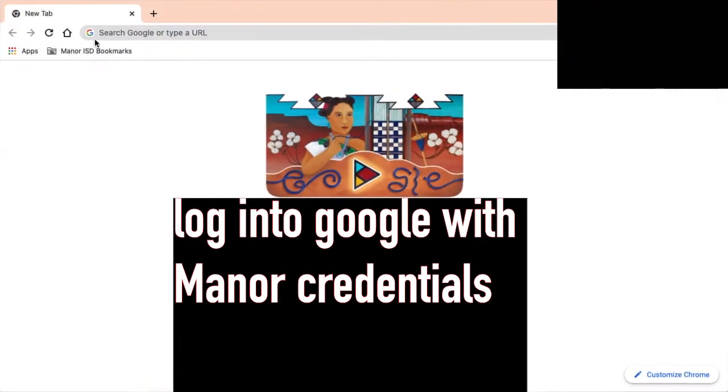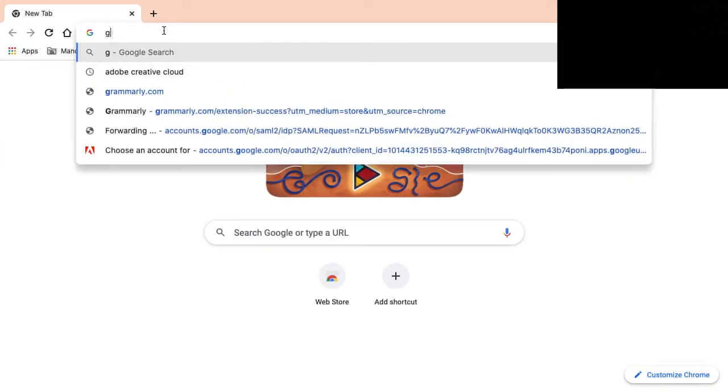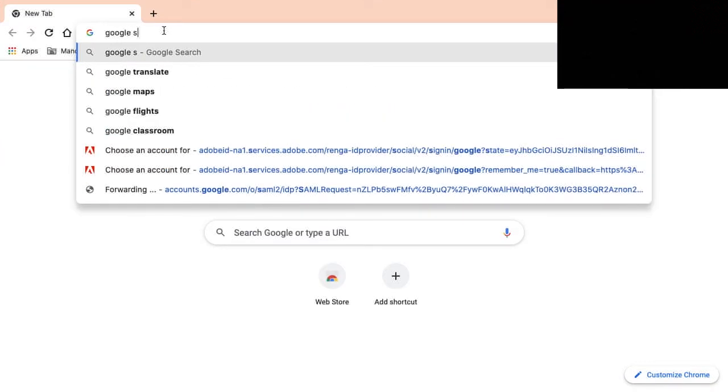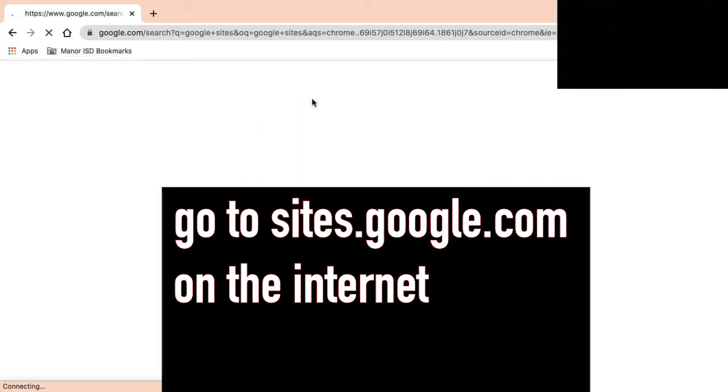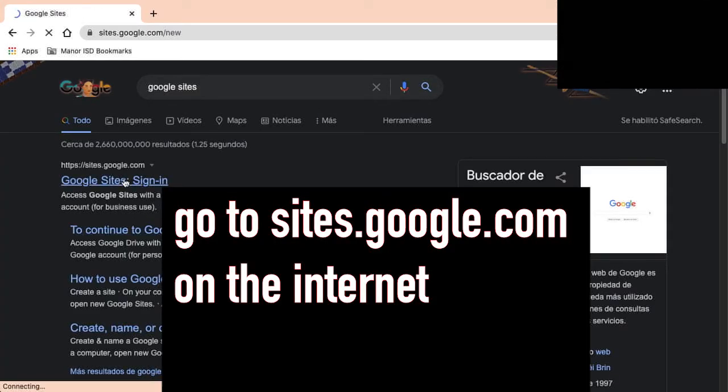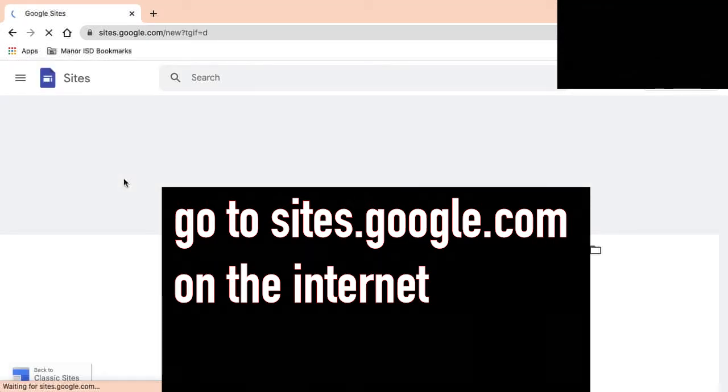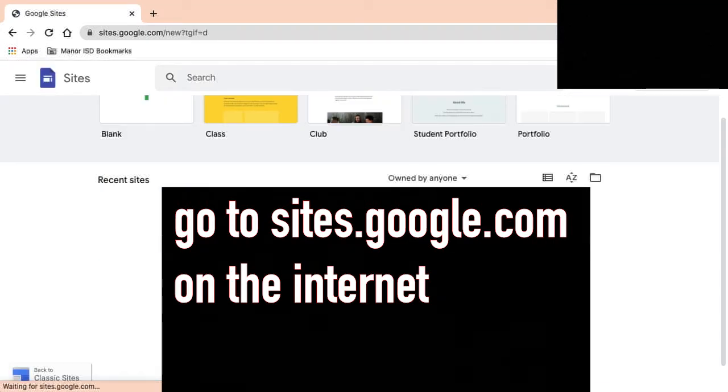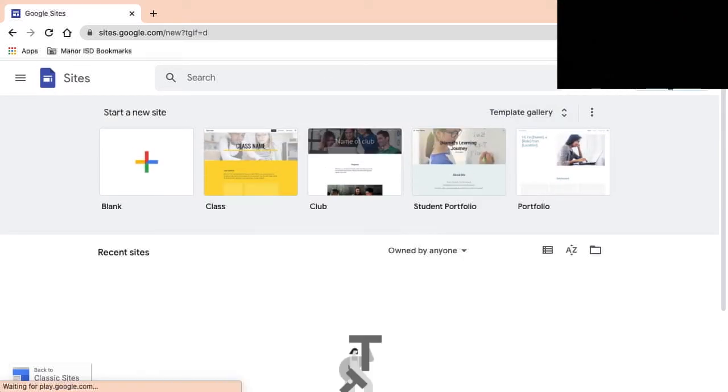Alright, so I am now logged in as a student and what I'm going to do is go to Google Sites. You may like this more than Bulb or you might not like it at all, who knows, but let's see what we can do here. So Google Sites, you can see we're logged in with Maynard credentials here.